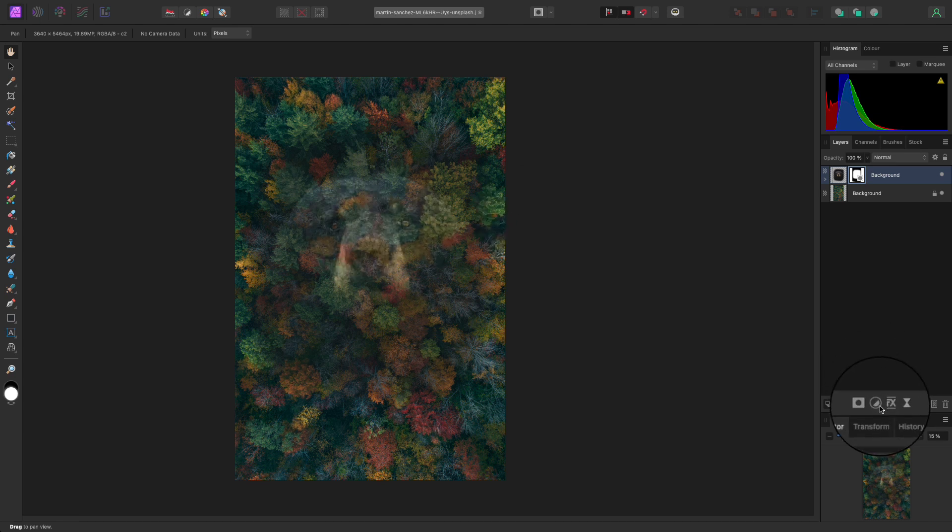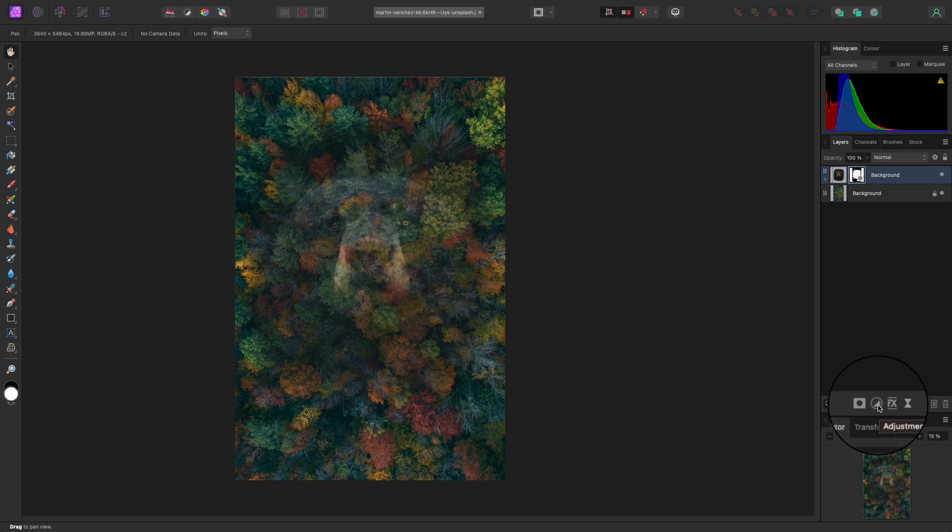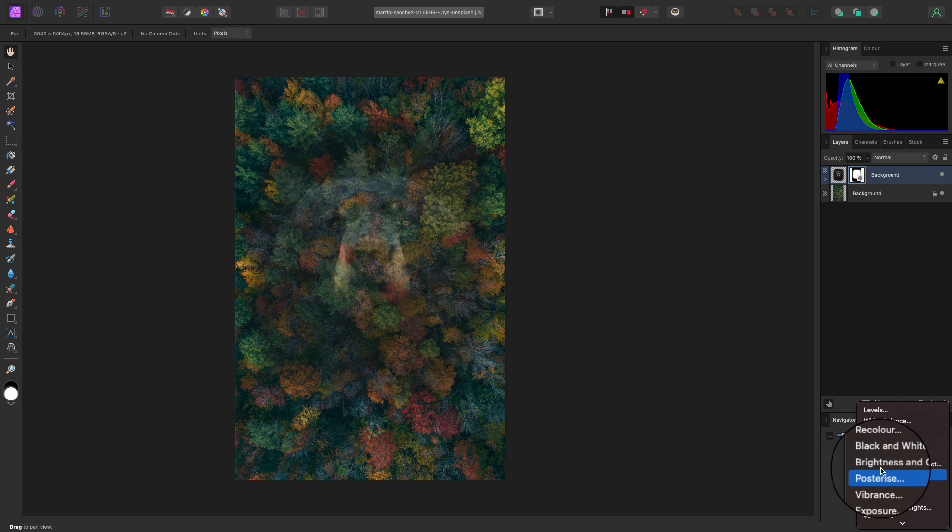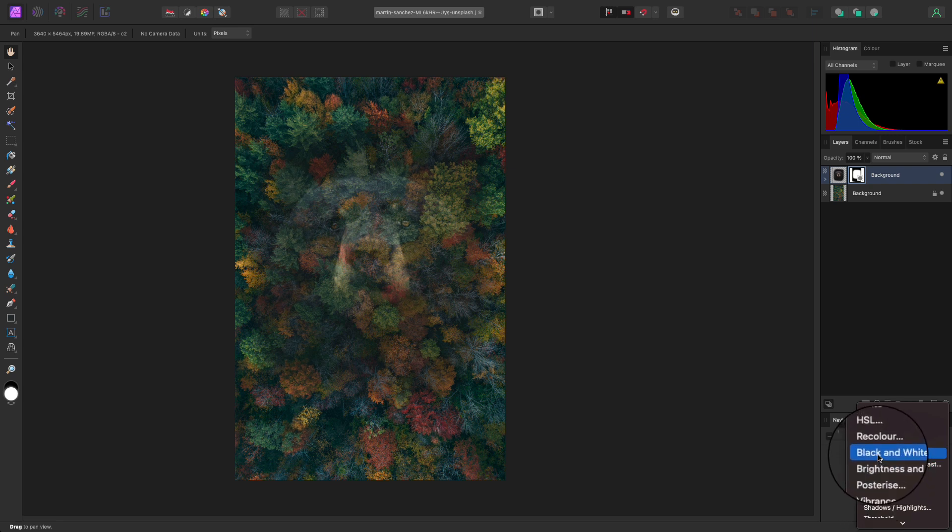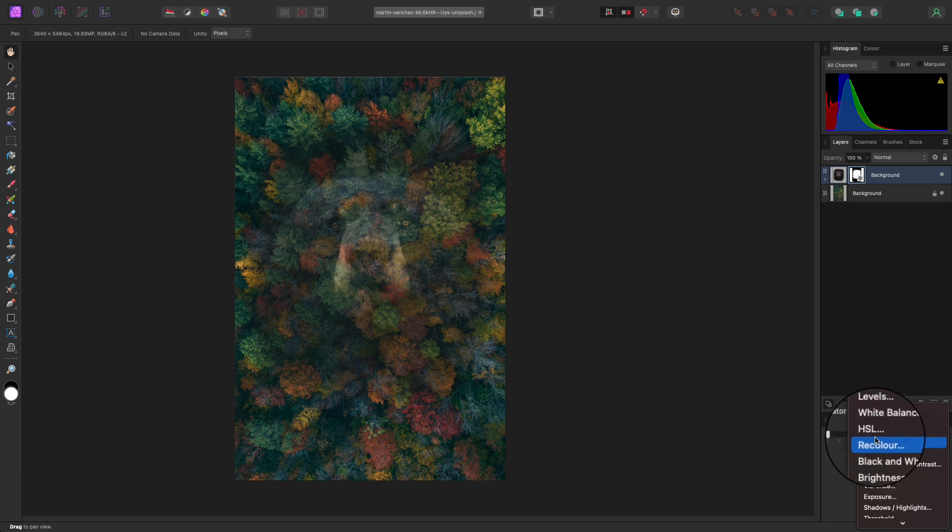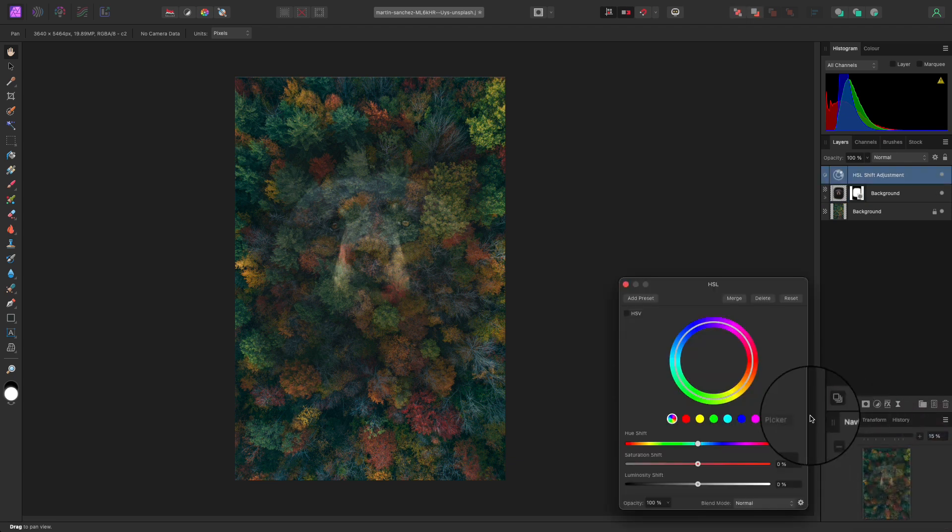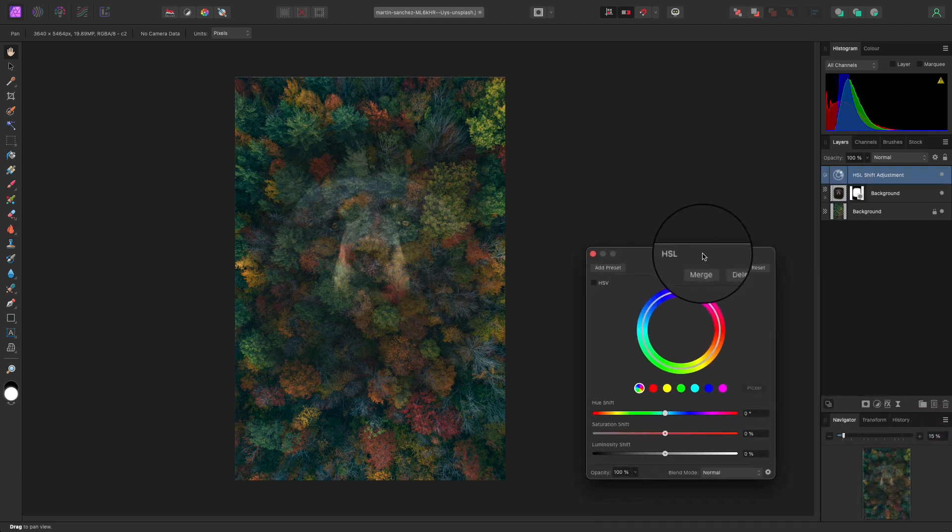Head down to the bottom of the layers panel and you can see the adjustments icon, which is a half black, half white circle. Click on it and you'll see a drop down menu appear with a load of different options. The option we want to select first is HSL. So click on this and a dialog box will appear.